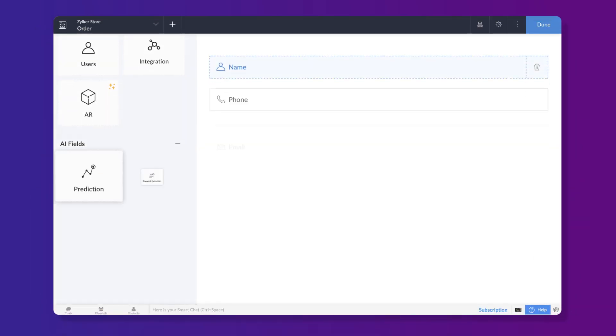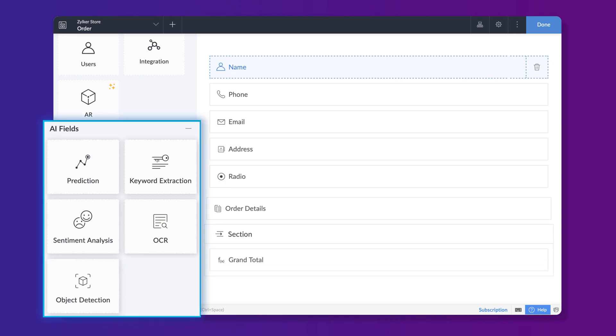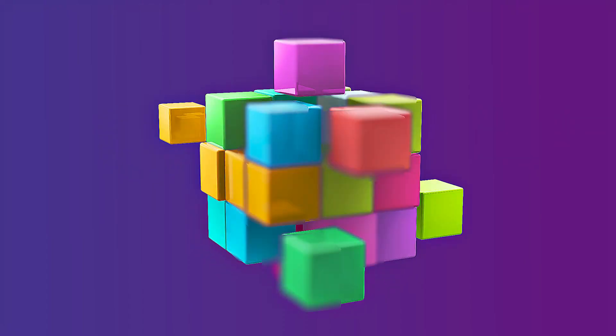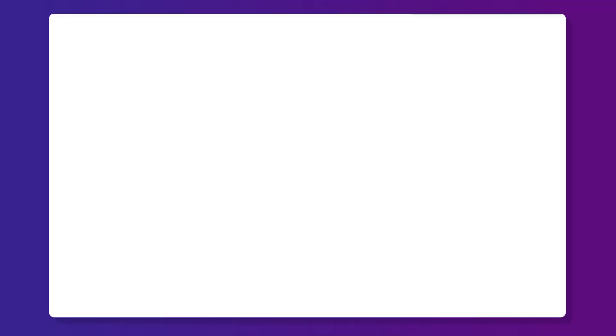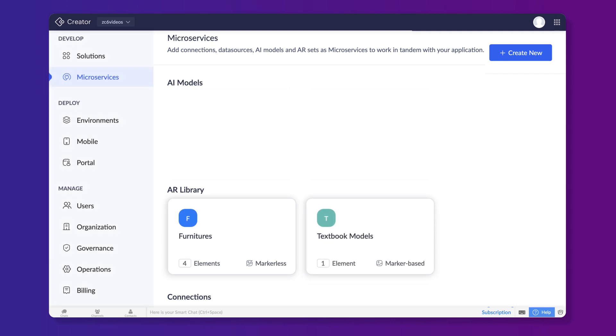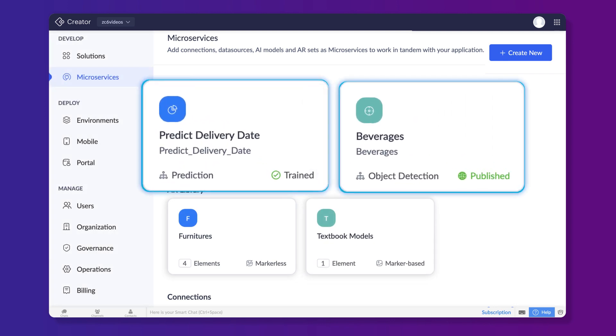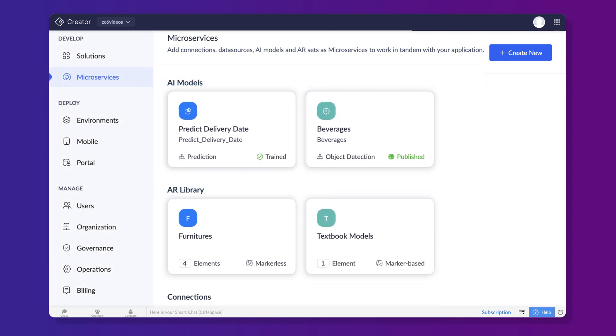Previously restricted to the form builder as AI fields, you can now build independently deployable AI models that demand zero machine learning expertise on your end. The smart and intuitive interface lets you create models from microservices and use them across multiple applications.